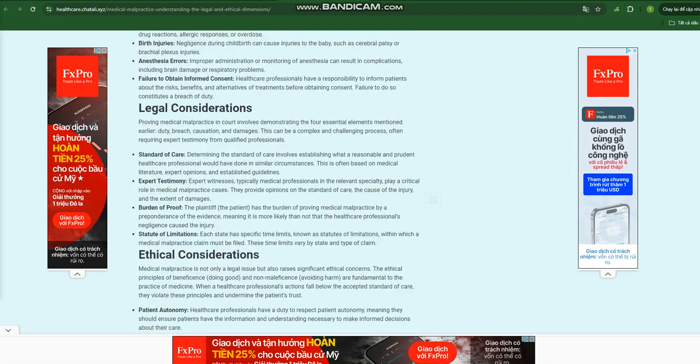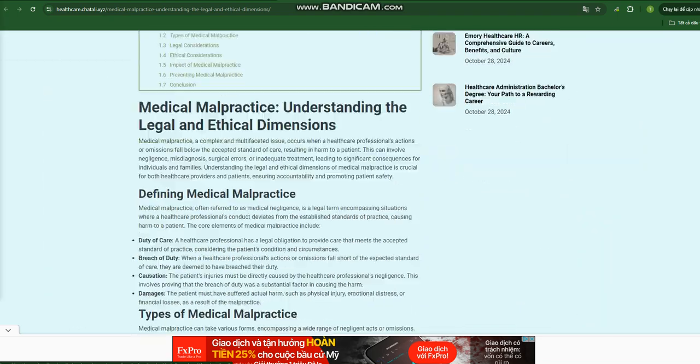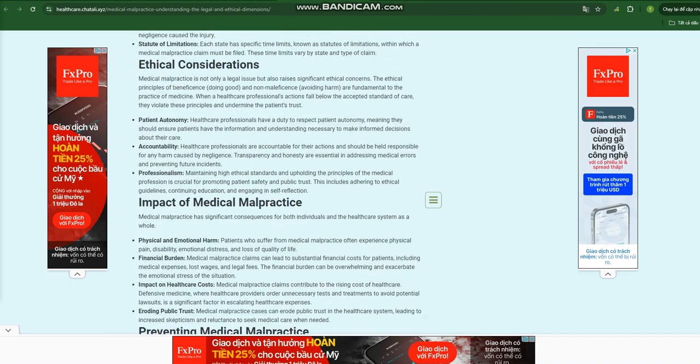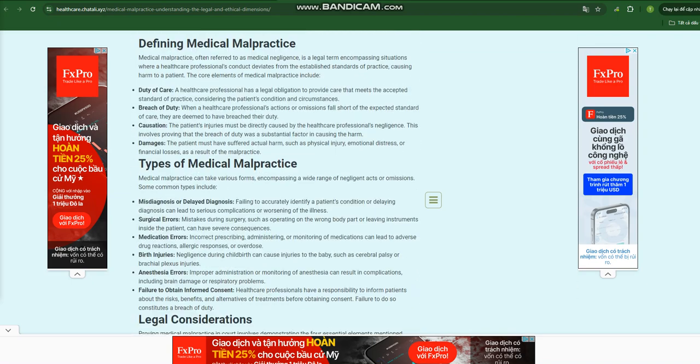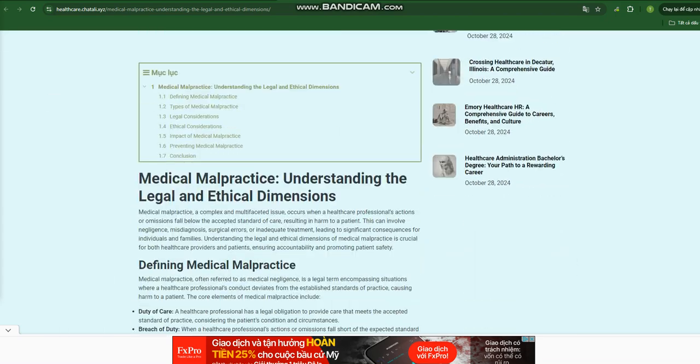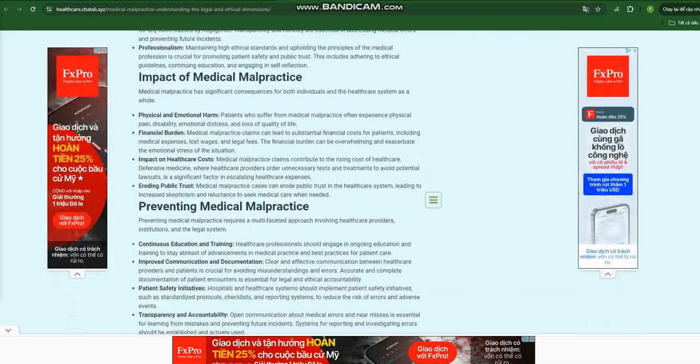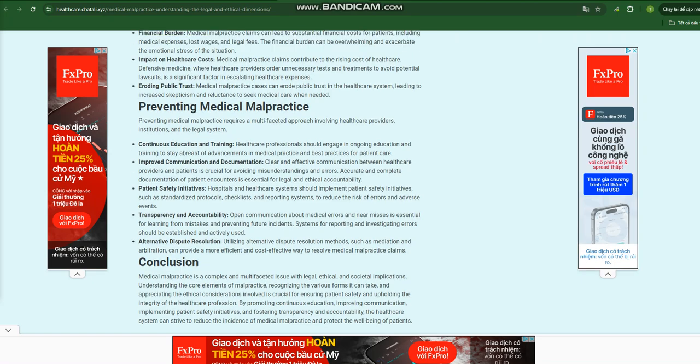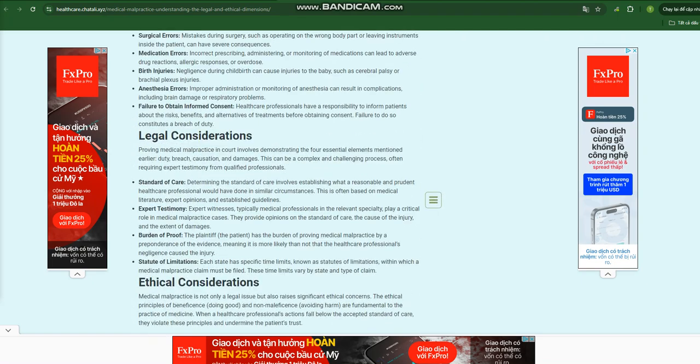Medical malpractice: understanding the legal and ethical dimensions. Medical malpractice, a complex and multifaceted issue, occurs when a healthcare professional's actions or omissions fall below the accepted standard of care, resulting in harm to a patient. This can involve...